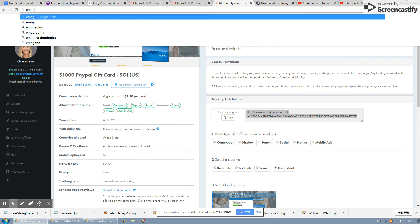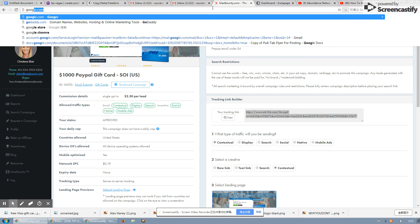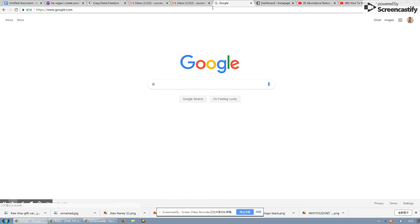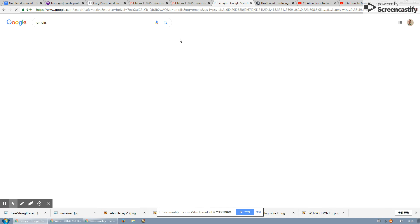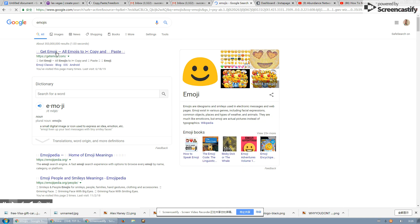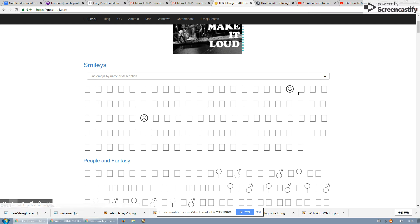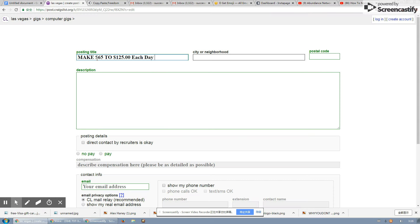What you also can do is go to google.com and type in emojis. And you can put emojis in the headline also to be even more to get people to take a look at it, to take a look at the headline even more.